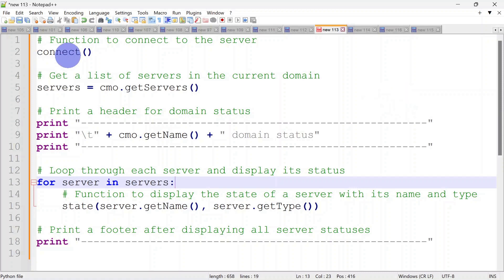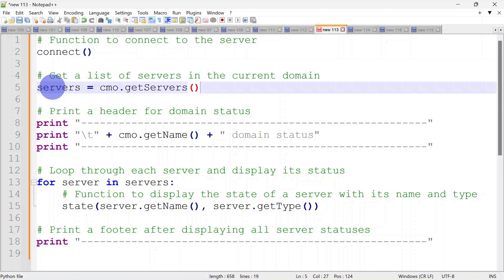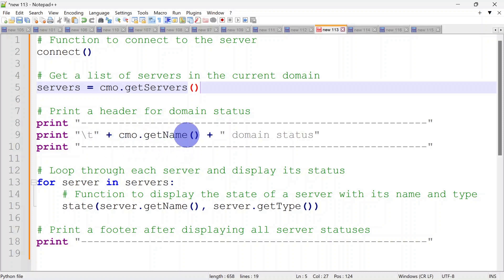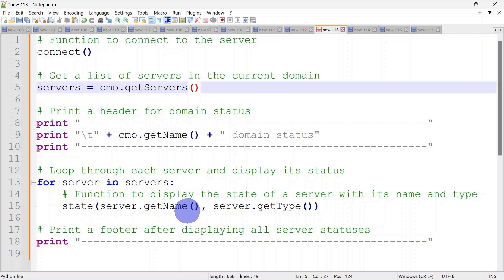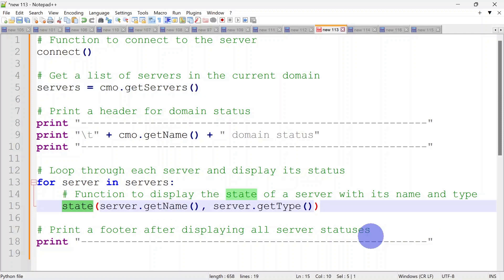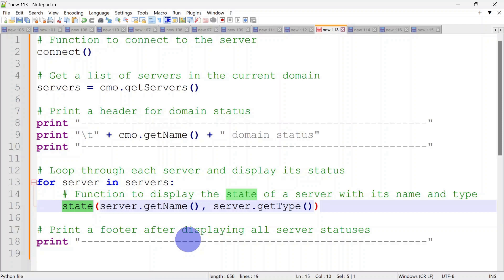You can see a simple script on my screen. Here we are trying to connect to WLST. We have a variable called 'servers' and we are trying to get all the server details using the current management object (CMO). We are printing some lines and also printing the domain name. We have a for loop where we get the name of the server and its status — this function is already available in the runtime so you won't need to write its definition. Finally, we print another line to close the output.